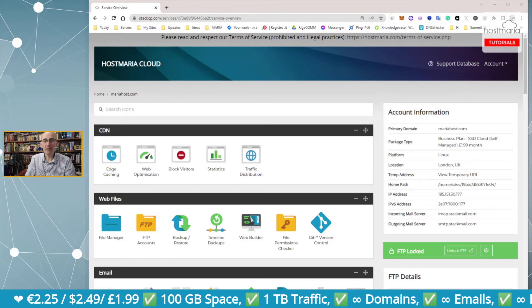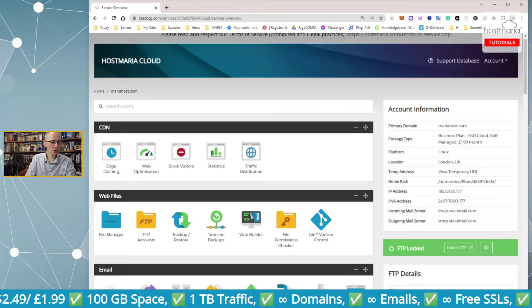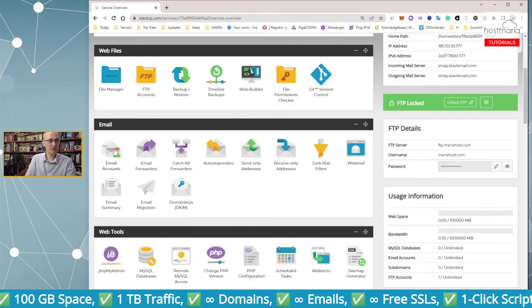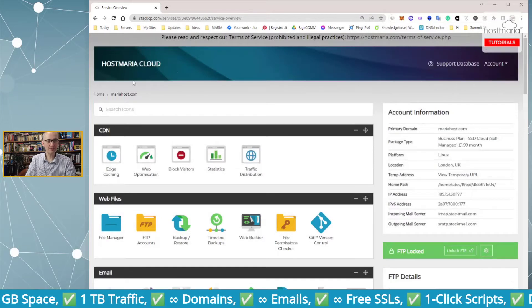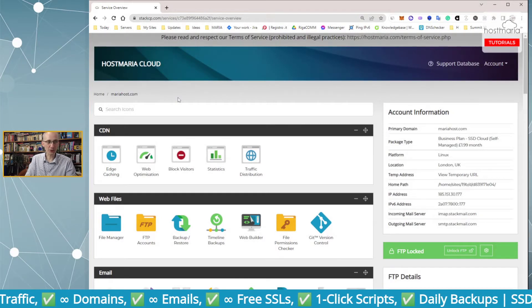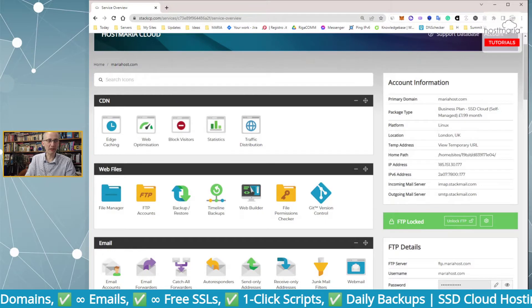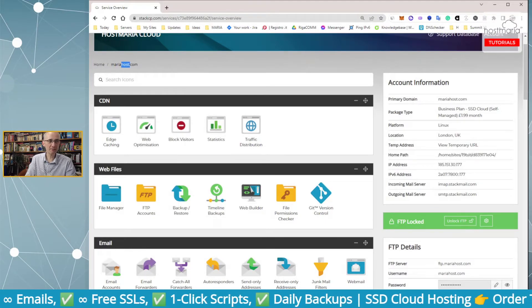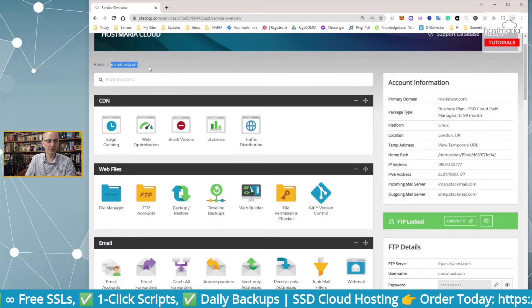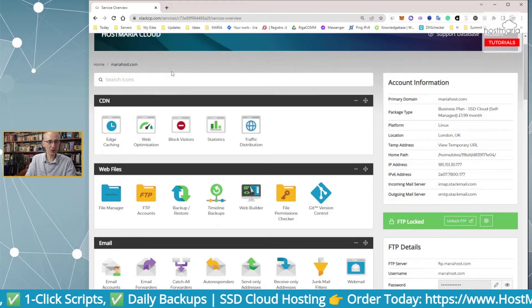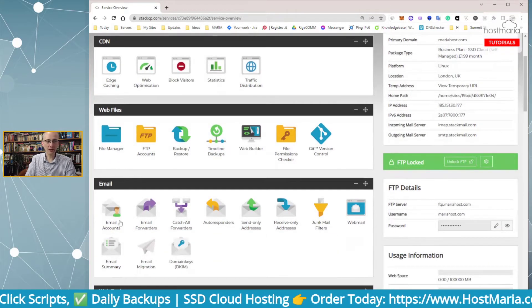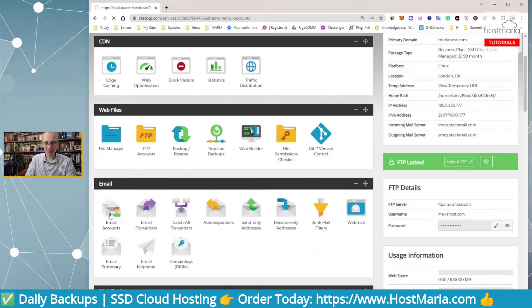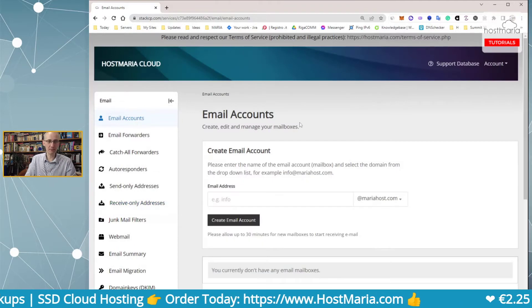Sometimes you might stumble upon this situation. I have an account here on MariaHost.com. Our main domain name is HostMaria and this is just another version, so MariaHost.com. You would go up here and check the email addresses.